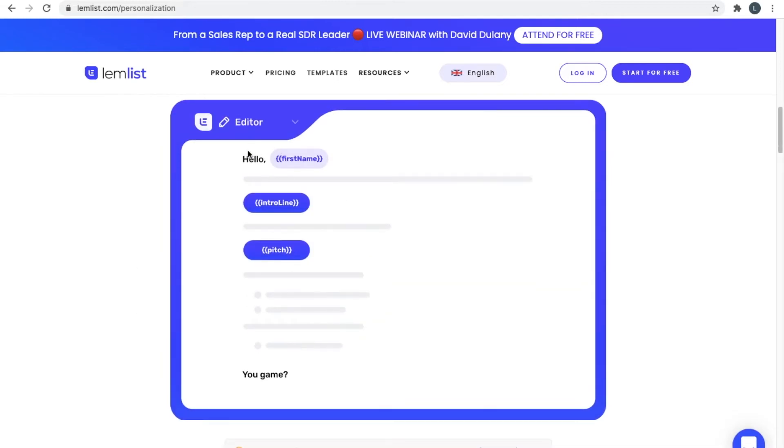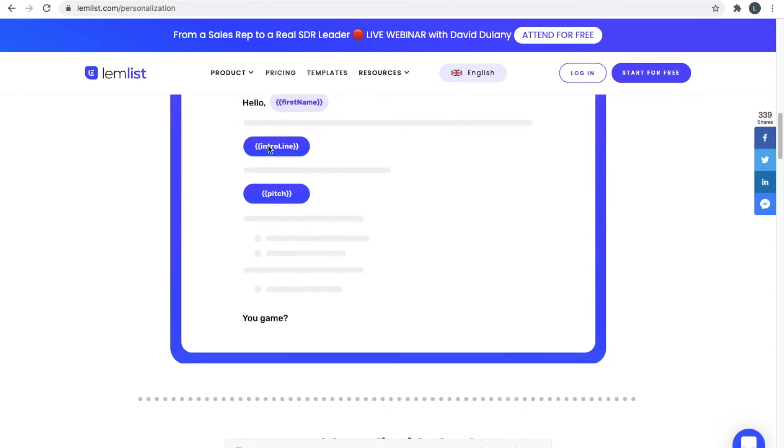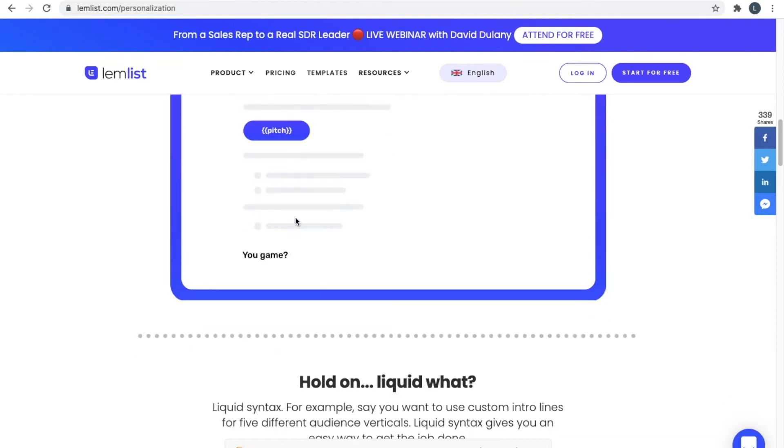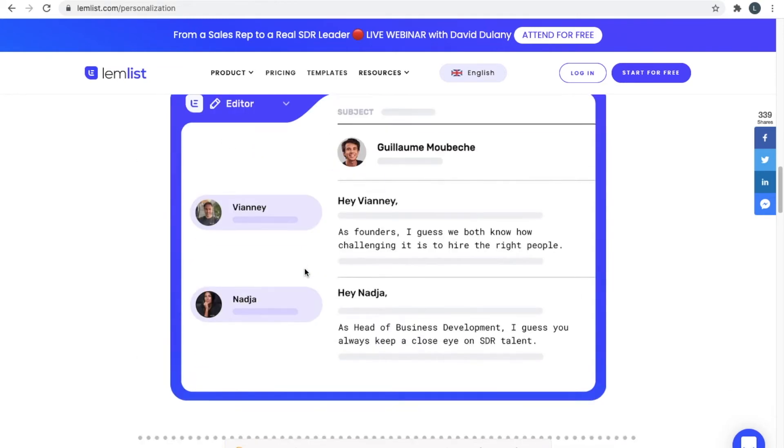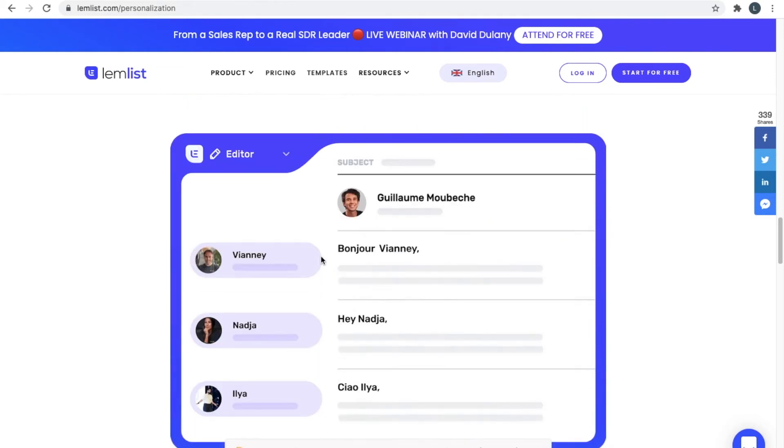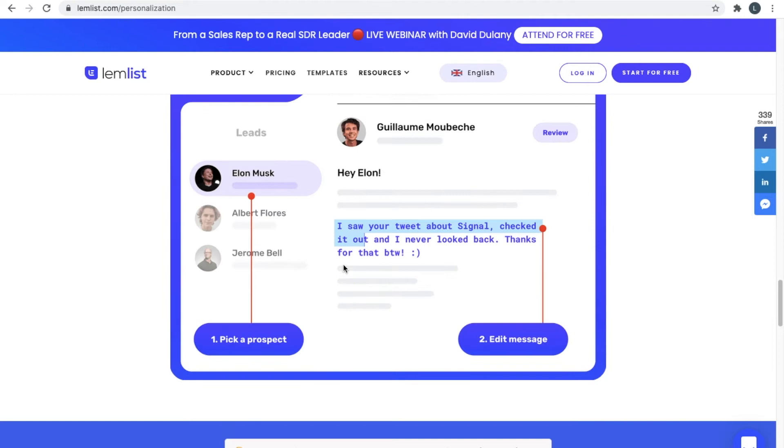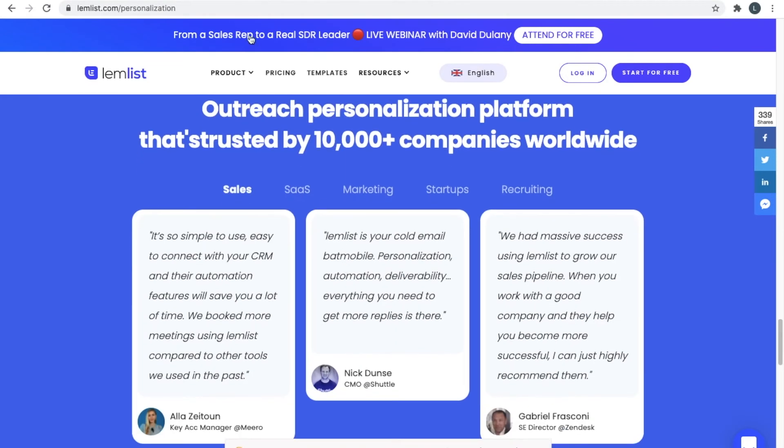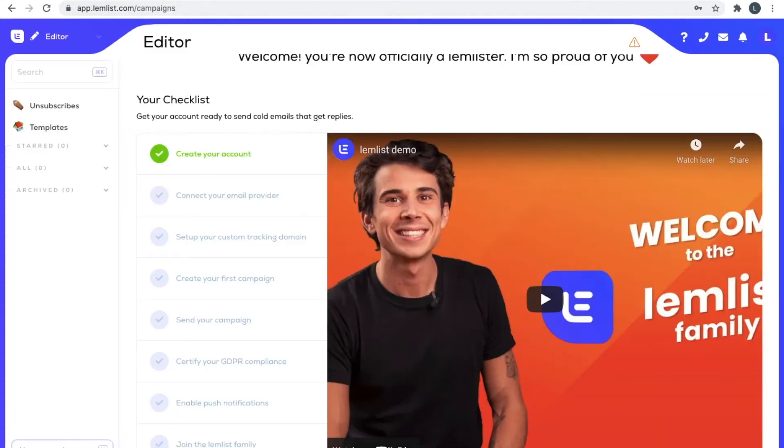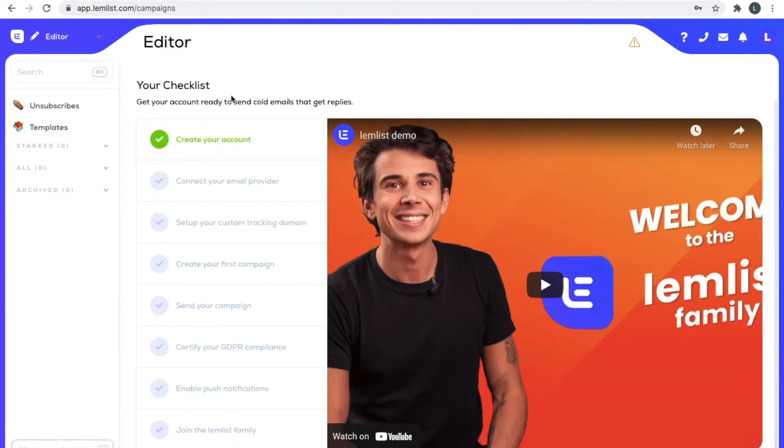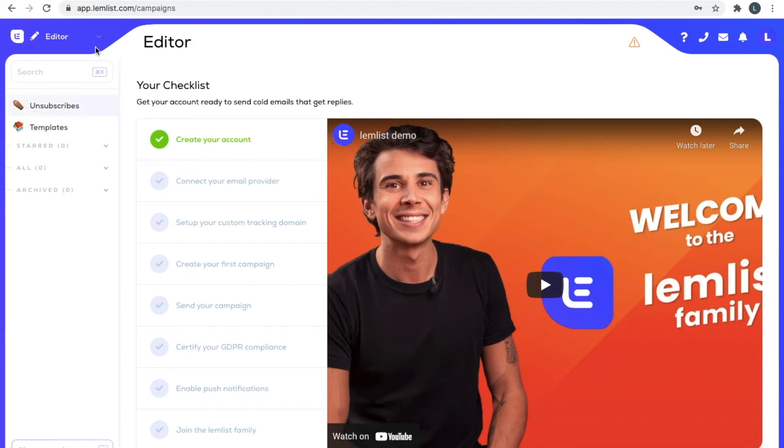Here's how it works: essentially you enter in little areas where you want Lemlist to insert information like a first name, intro line, the pitch. You can even add in stuff like names, photos. I'll show you that right now. You can see that Lemlist wants you to connect your email provider, your custom tracking, all that sort of thing.